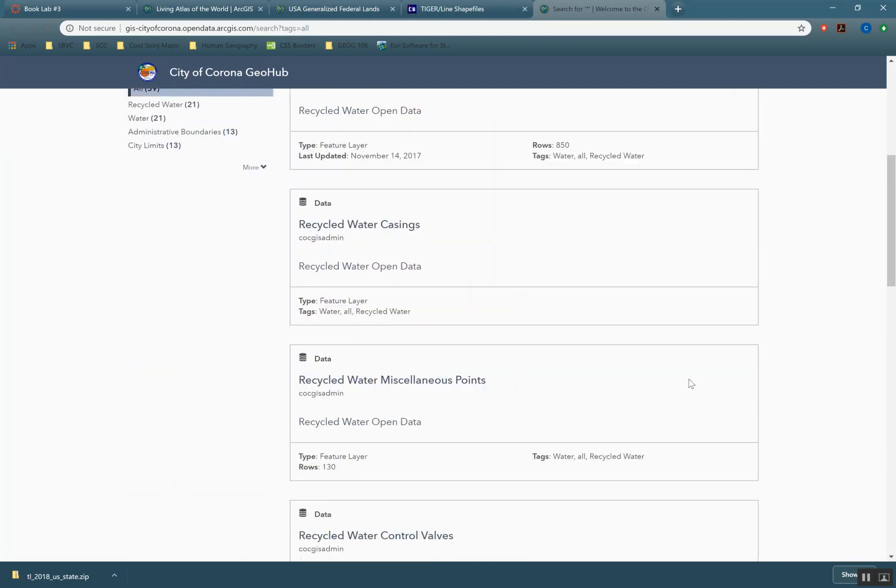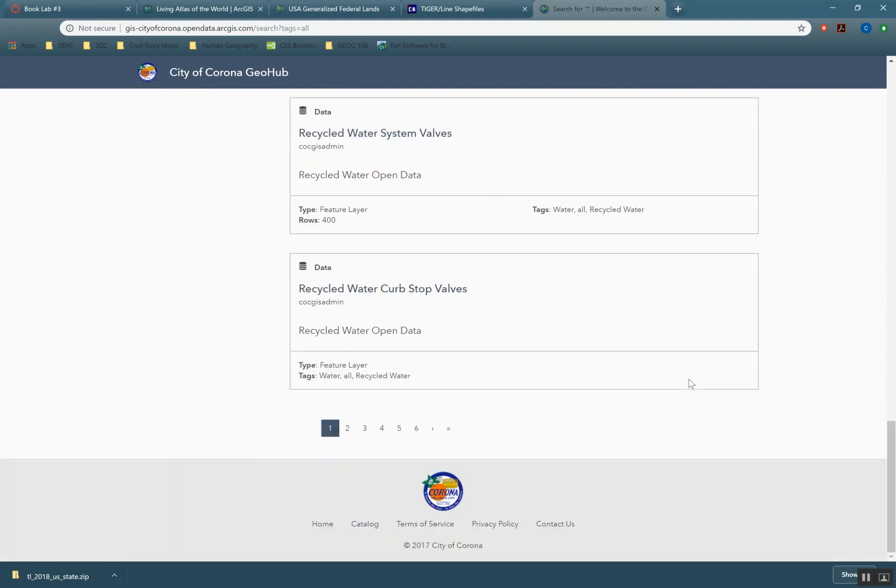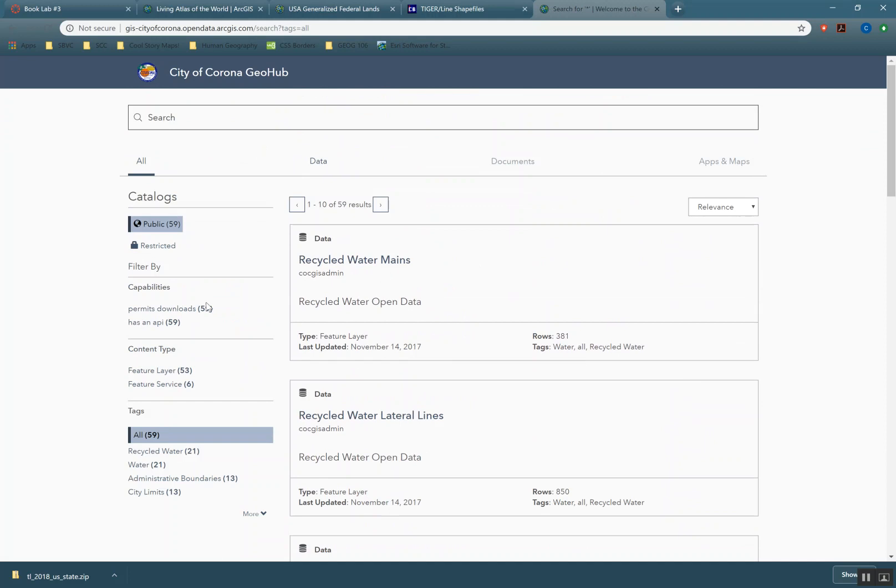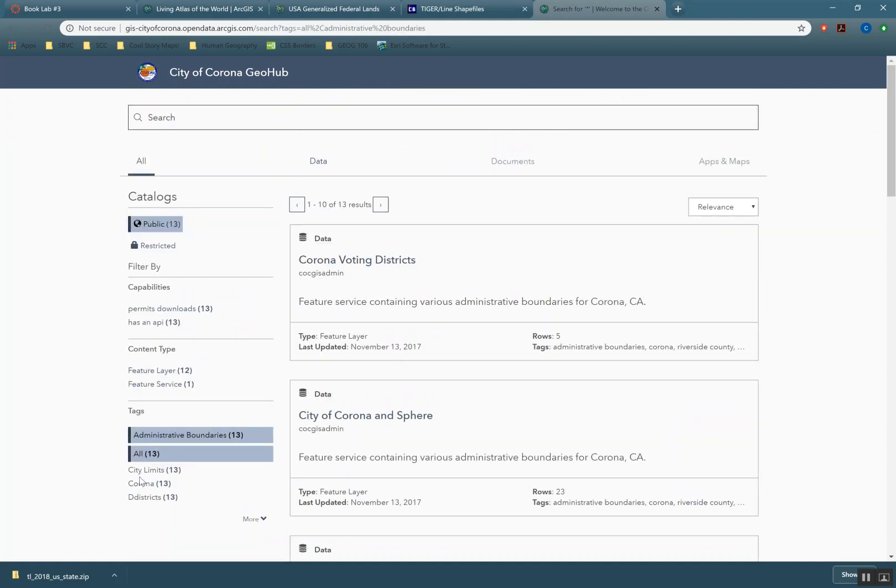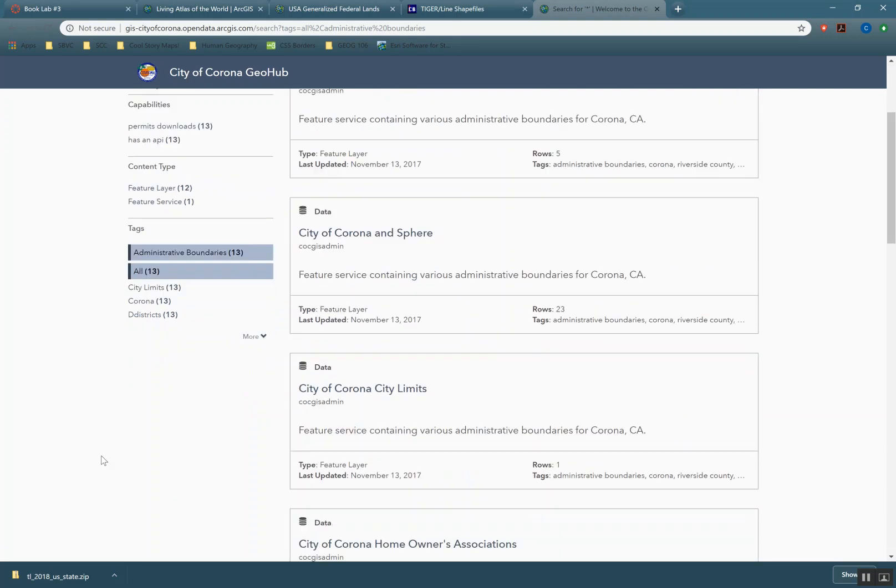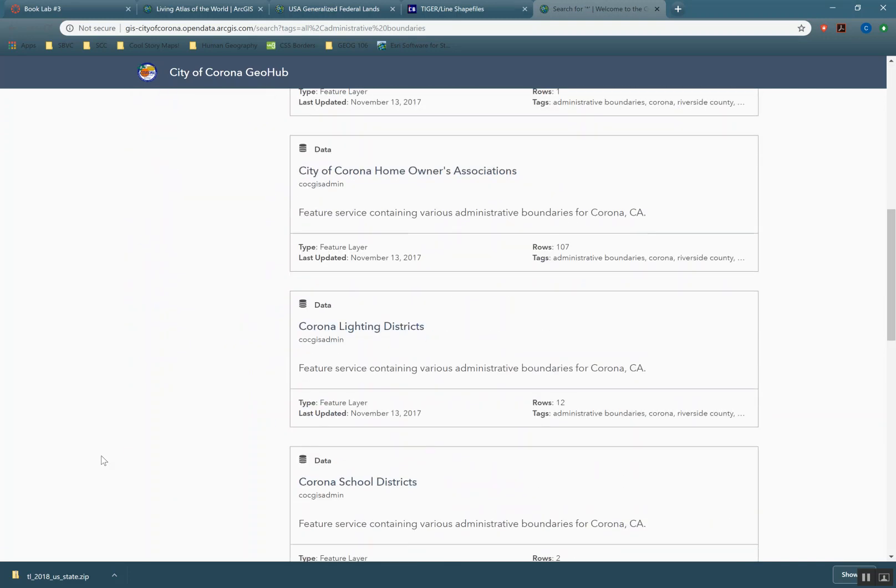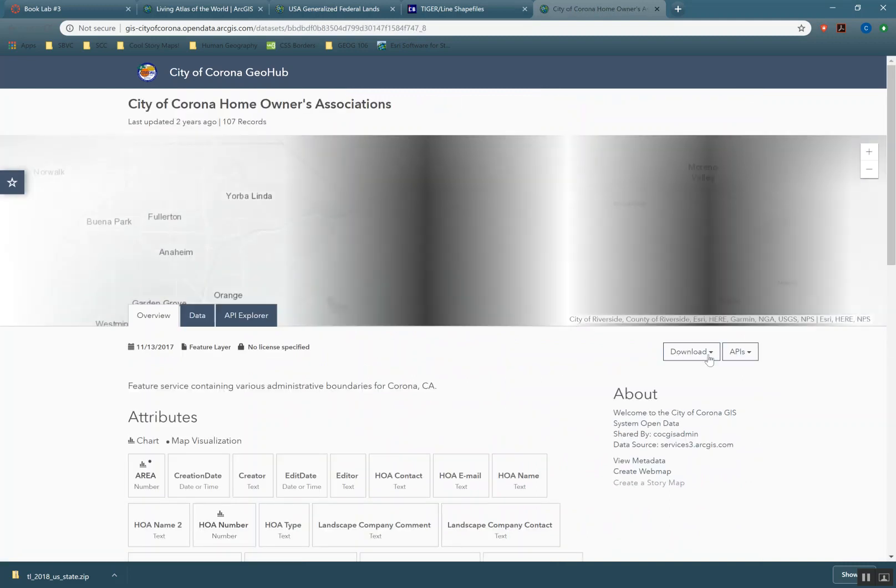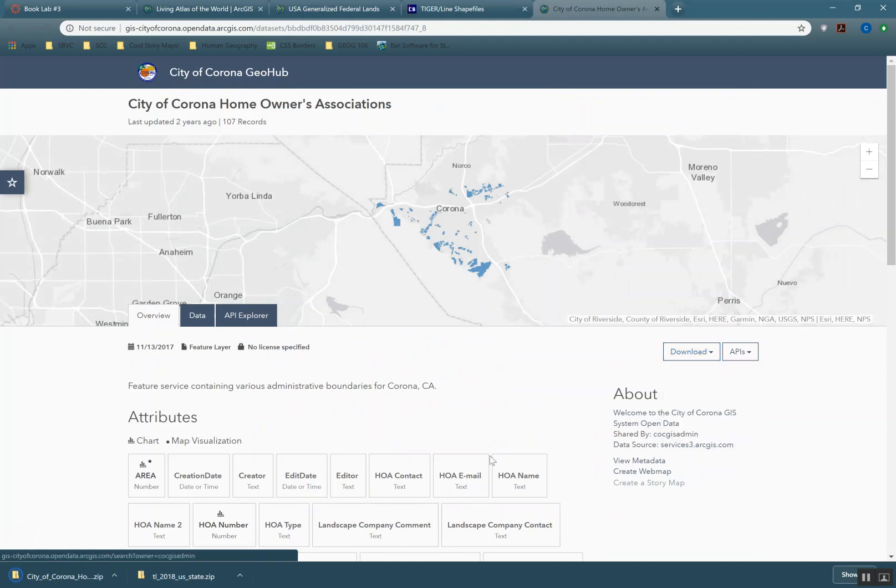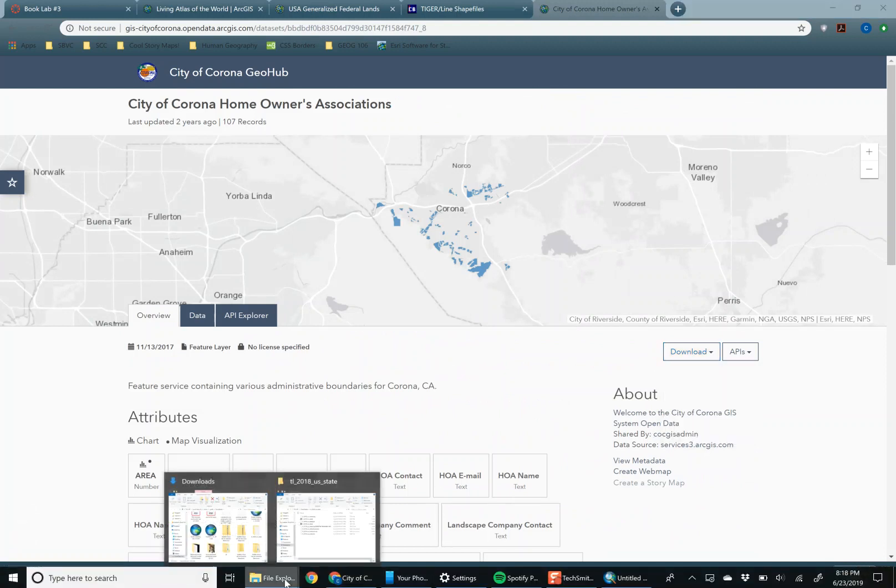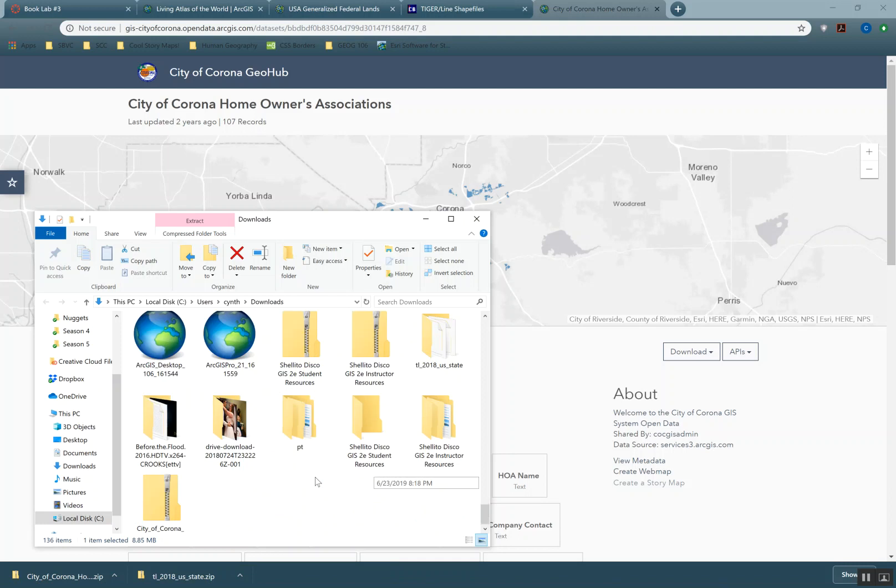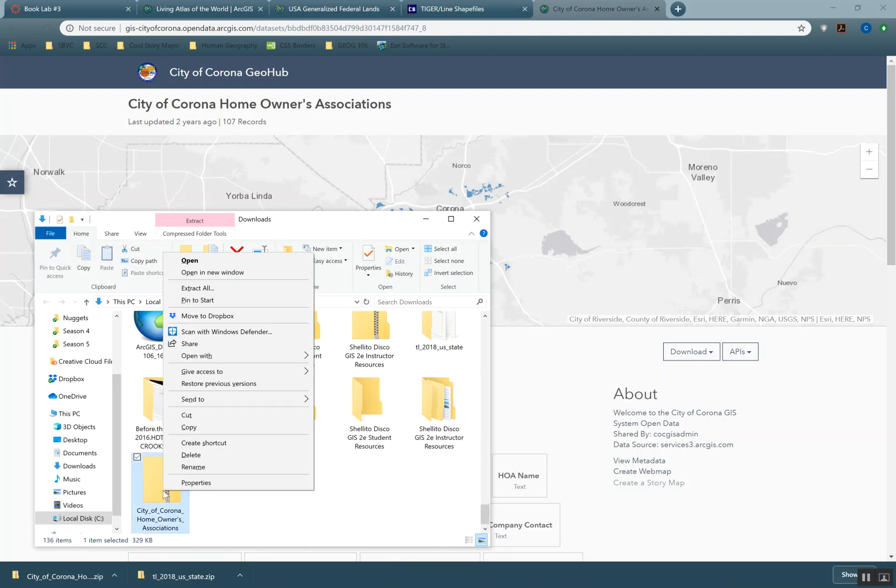We can map out recycled water, a lot of recycled water. There's other things here. So administrative boundaries, voting districts, homeowners associations—maybe I care about those because I'm looking at where I want to move within my city. So I can download this as a shapefile. There we go again with our zip folder.